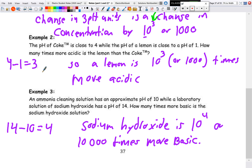Here are the answers. For the lemon vs. Coke: 4 minus 1 equals a difference of 3 pH units, so the lemon is 10³ = 1,000 times more acidic. For the ammonia vs. sodium hydroxide: 14 minus 10 equals a difference of 4 pH units, so sodium hydroxide is 10⁴ = 10,000 times more basic.